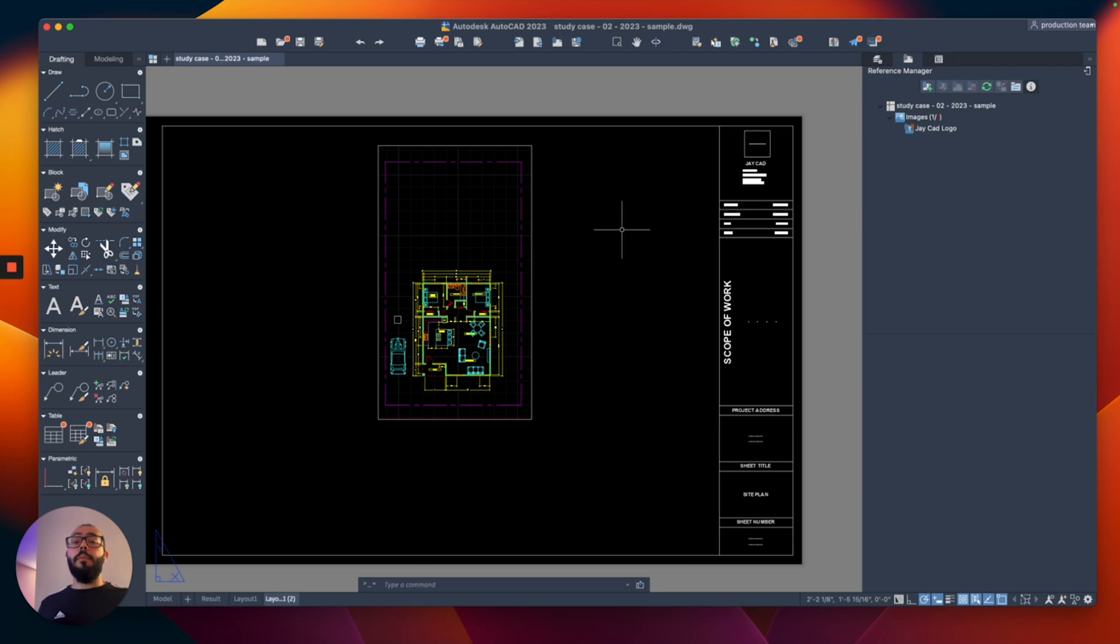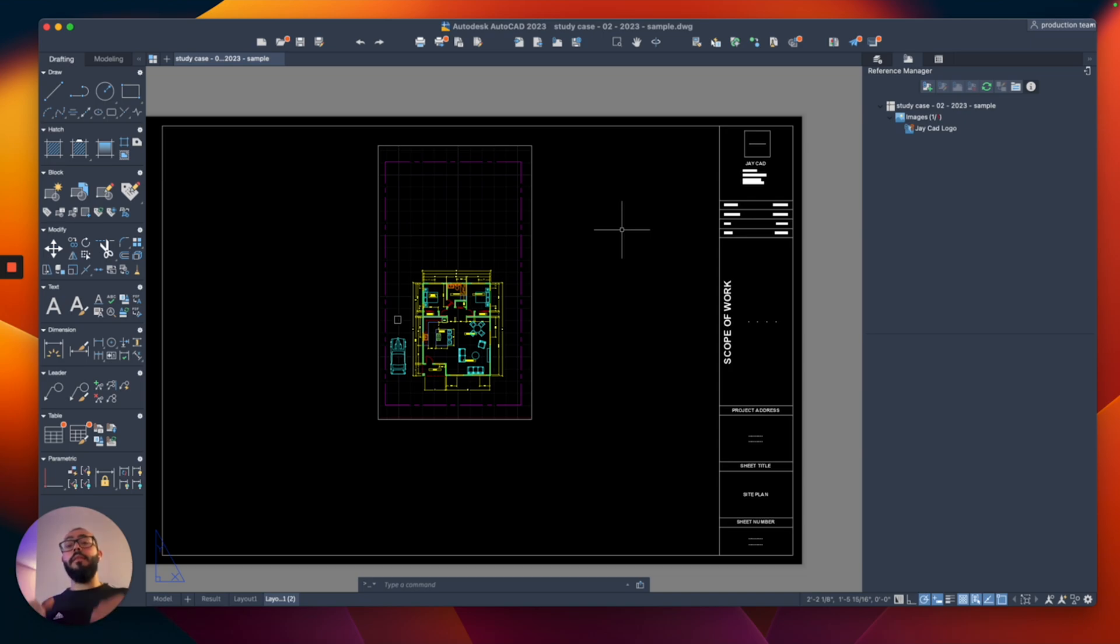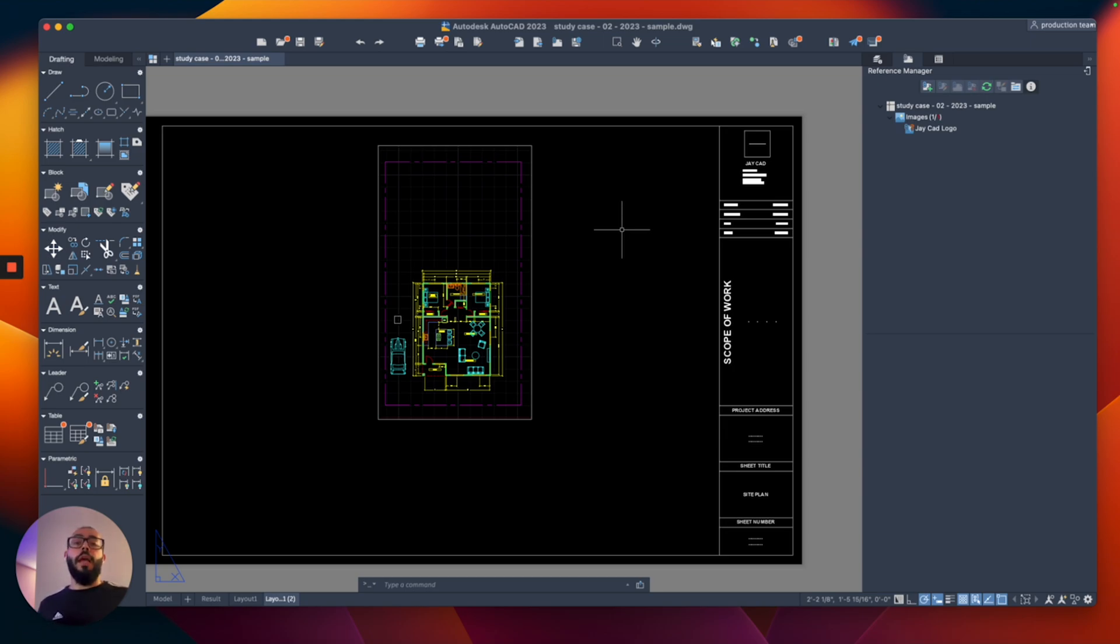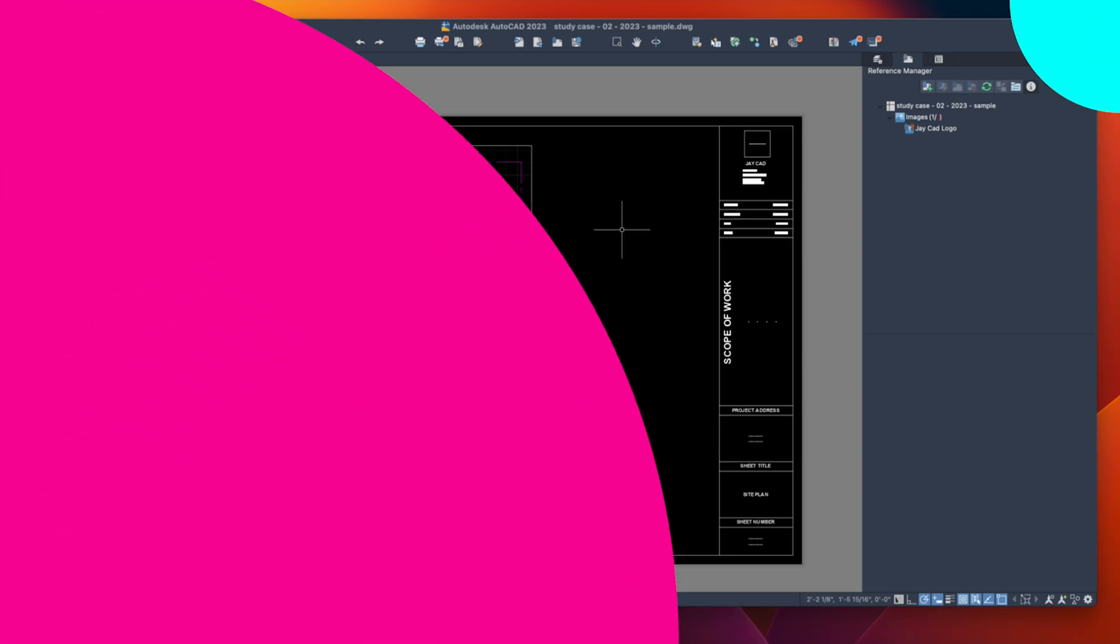This problem happens specifically with pictures and PDF files. For AutoCAD drawings, you do have the ability to completely insert the drawing within your project. But for PDFs and pictures, you can't. You will have to always attach them.